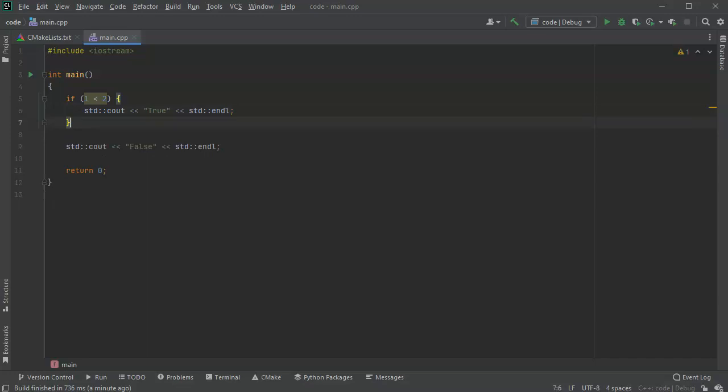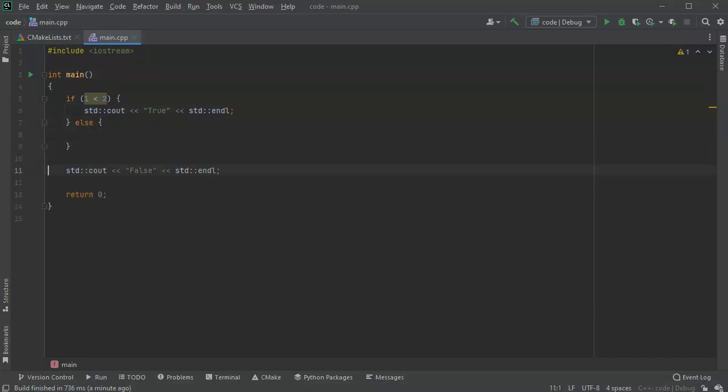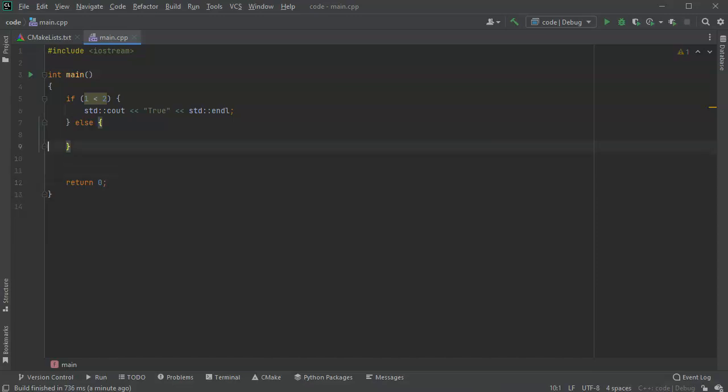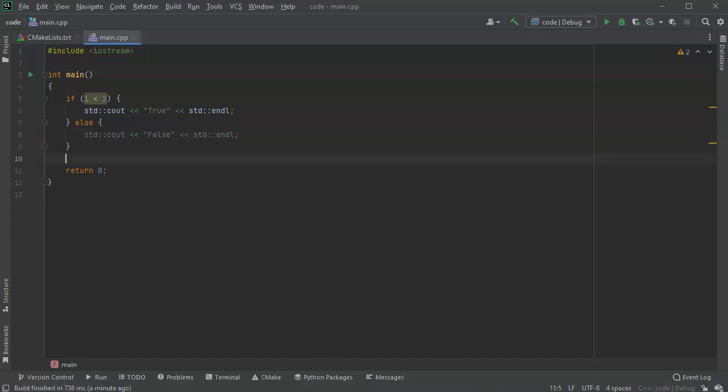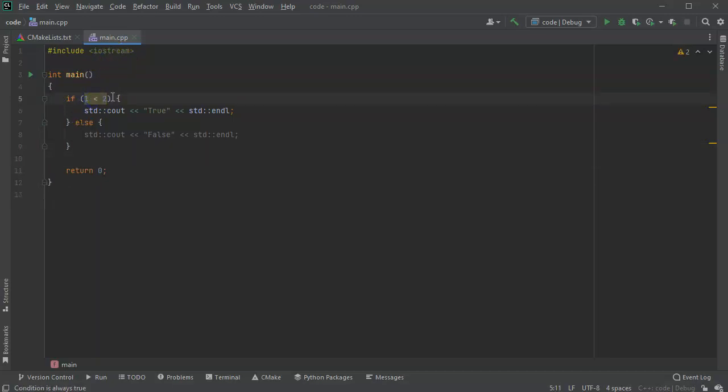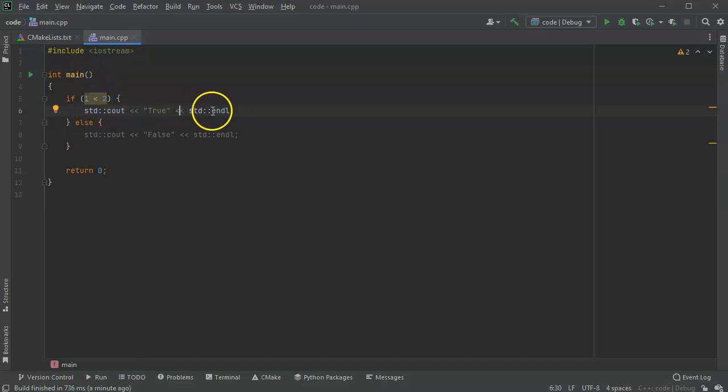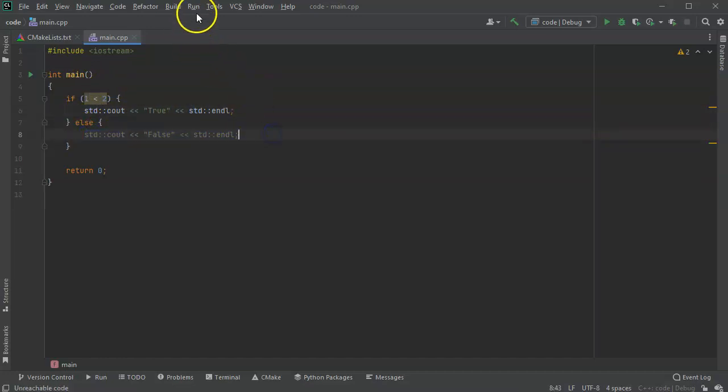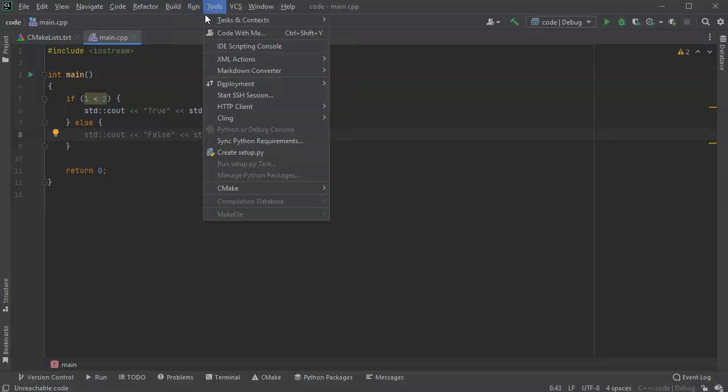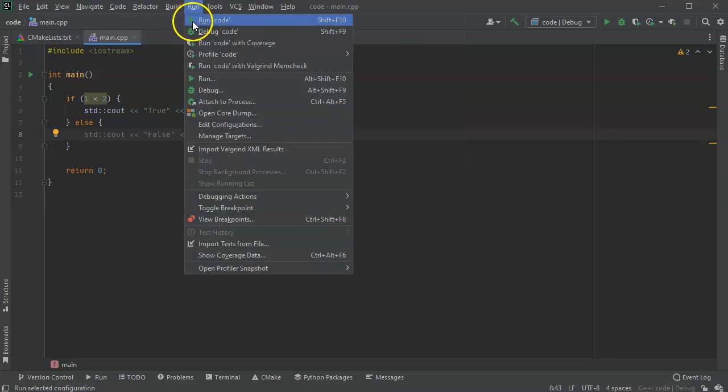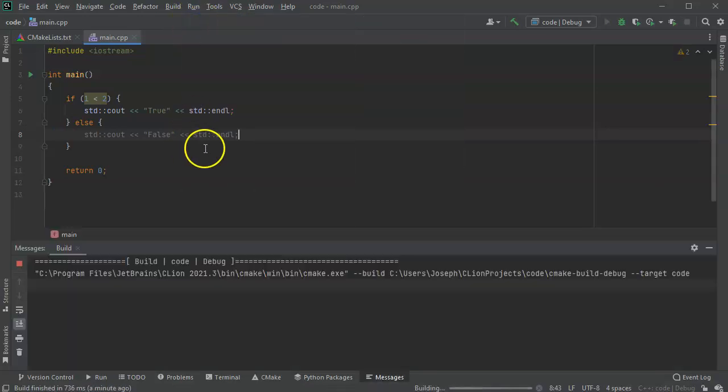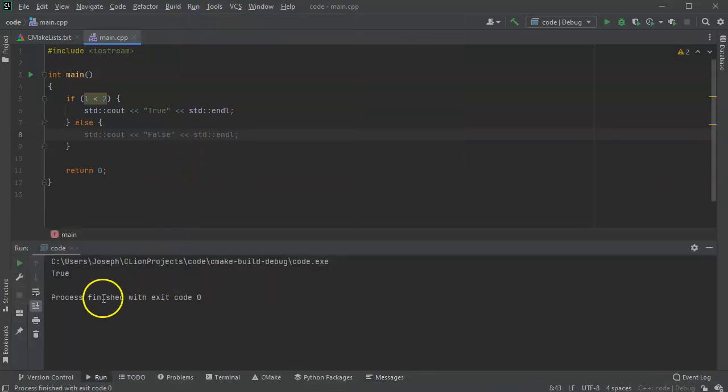And then I'm going to do else, and then I'm going to take the other line, cut that, and put it right here. Okay. So now I'm going to run this. The question is, is one less than two? Well, one is less than two, so it should report true. And this thing is even showing me that this is the only branch of code that's going to run. This one won't run at all. But we'll go ahead and run this and see what happens. So run the code, and it says true.